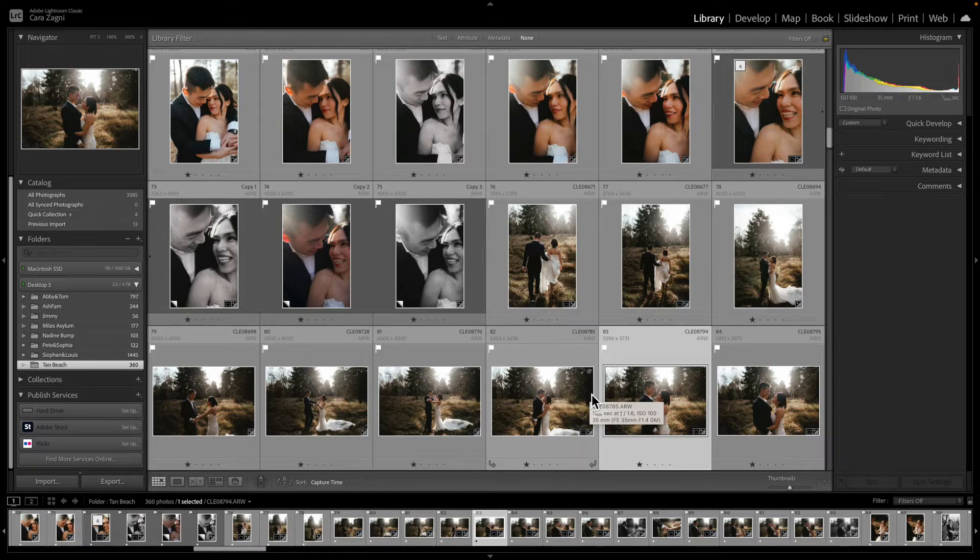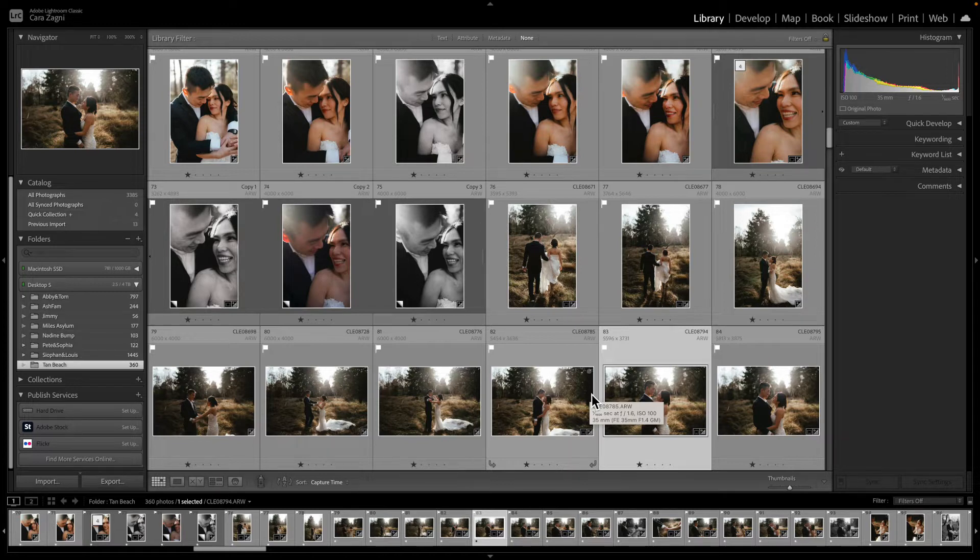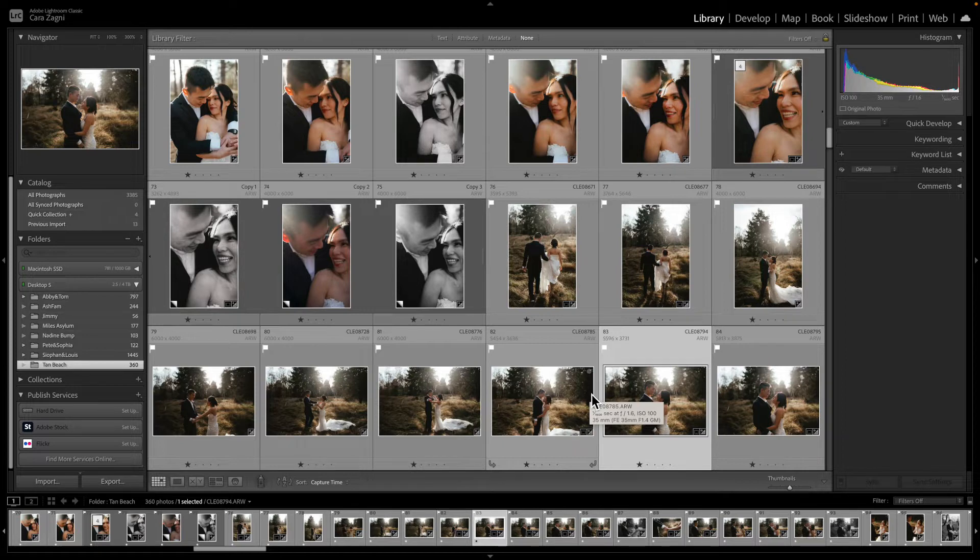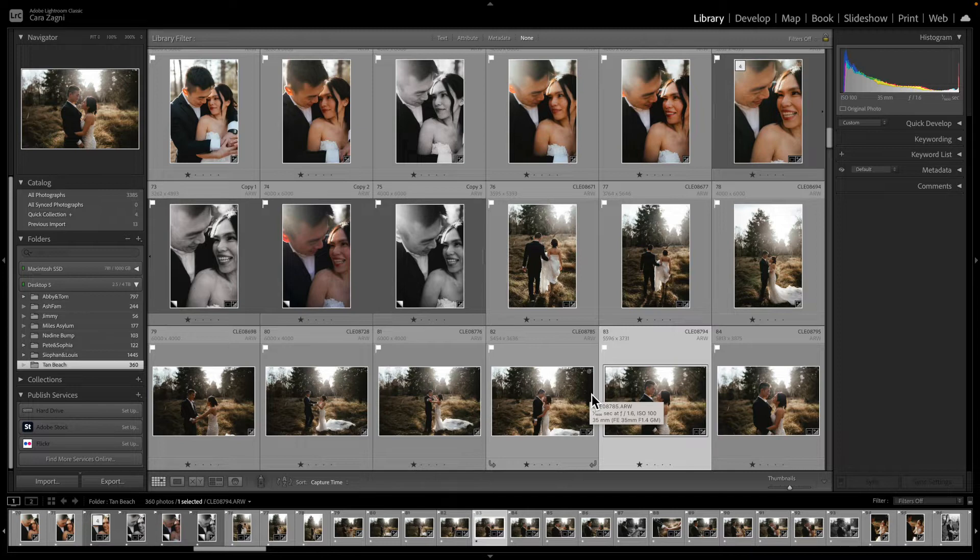So I'm going to show you how I export my images for full resolution so that's perfect for prints and then social media size. Now I personally deliver all my wedding images to couples in full resolution and social media size.